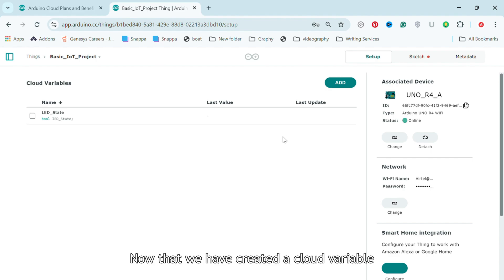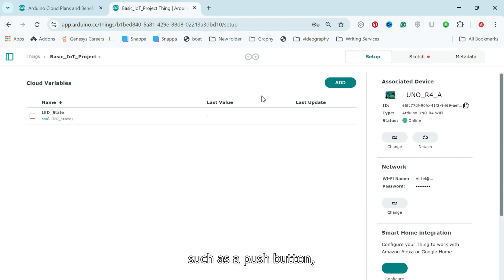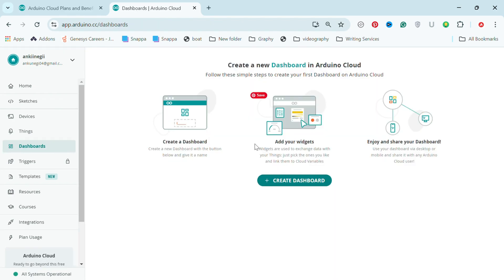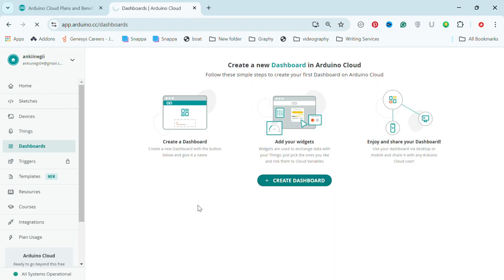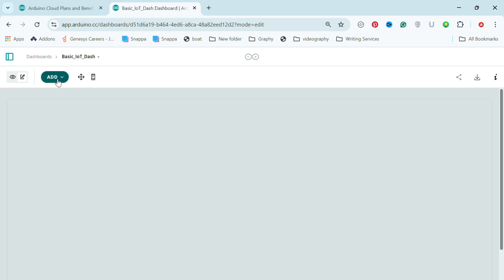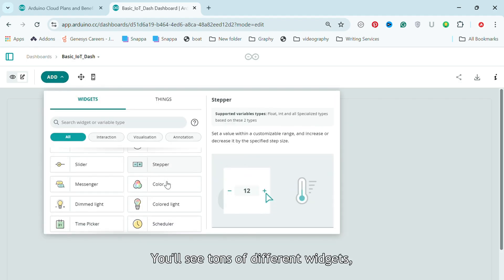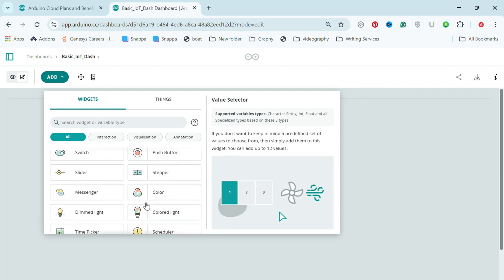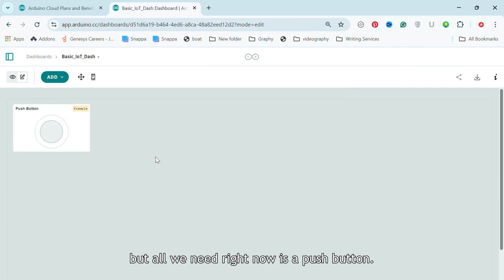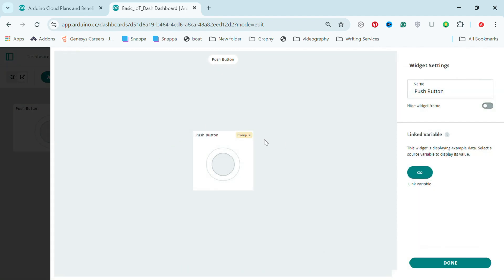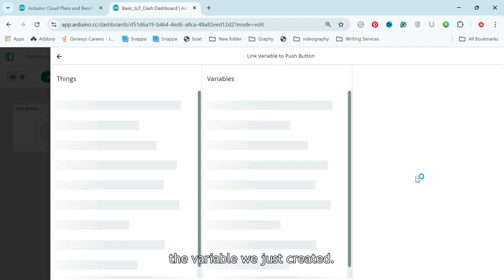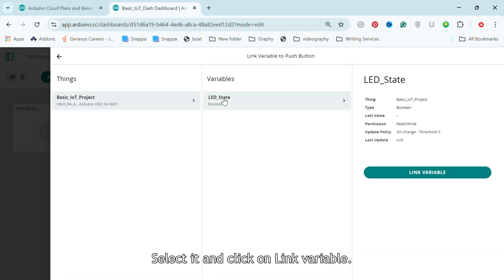Step 3, now that we have created a cloud variable named LEDState, we need to create a visual control for it, such as a push button. Go to the Dashboard section, click on Create Dashboard and give your dashboard a name. To create your first widget, click on Add. You will see tons of different widgets but all we need right now is a push button.